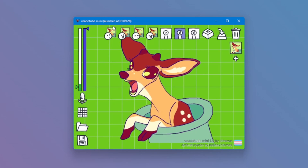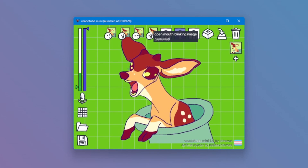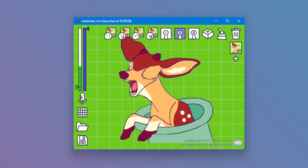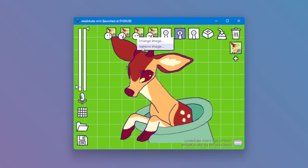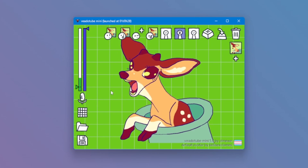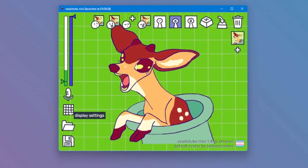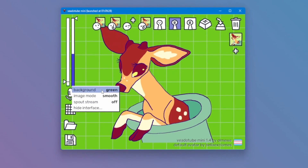You'll see you've got four different states: closed mouth, open mouth, closed mouth blinking, open mouth blinking. Each of these holds an image. Logically, if you remove the blinking image, the avatar will stop transitioning from one image to the next. If the avatar doesn't move when you speak, make sure to select the right input device. Feel free to explore the rest of the interface.